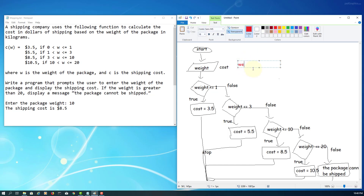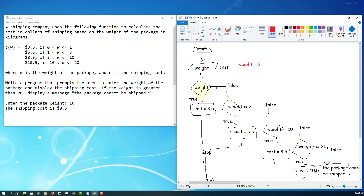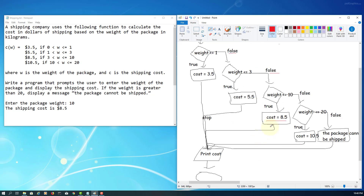Let's look at the example where weight equals 5 kg. The first condition, less than or equal to 1, is false. The second condition, less than or equal to 3, is also false. The third condition, less than or equal to 10, is true — so cost is 8.5. That cost value will be printed as 8.5.